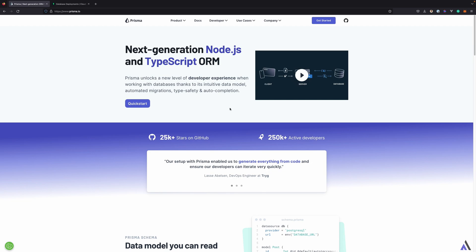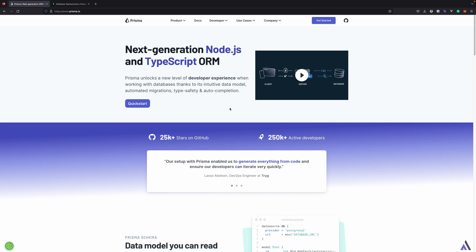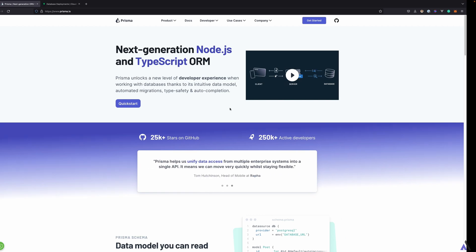Prisma is a Node.js and TypeScript ORM. Like Lucid, it supports multiple databases. Lucid only supports relational databases, as at the time of making this tutorial. But Prisma supports both relational and NoSQL databases like MongoDB. In this tutorial, I'll be showing you how to use Prisma and MongoDB in Adonis by building a simple blog API.